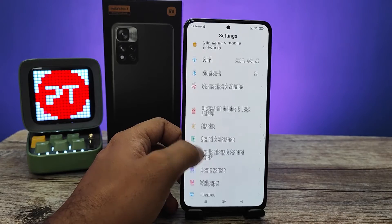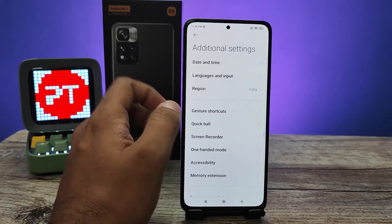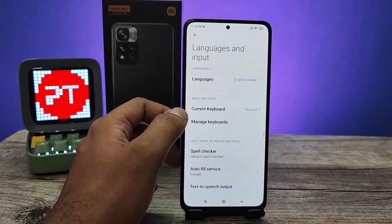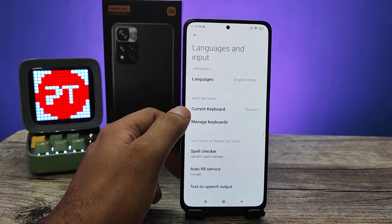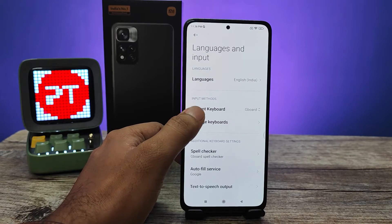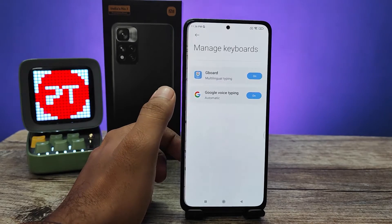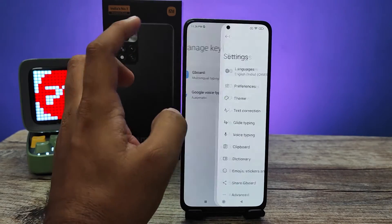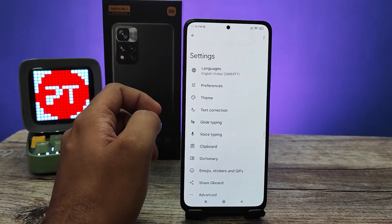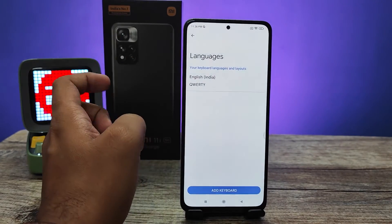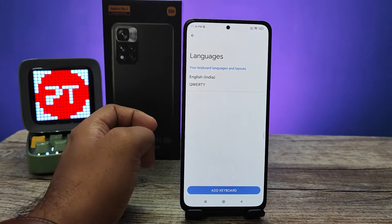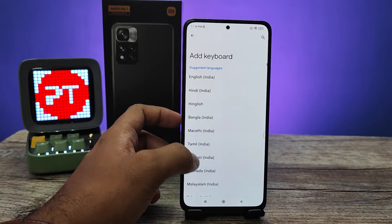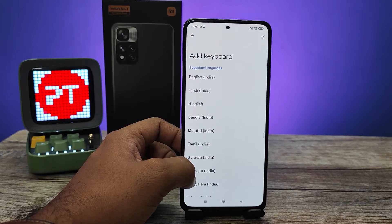First of all, you need to enter Settings, then enter Additional Settings, then click Languages and Input, then select Manage Keyboards, then select Gboard, then click Languages. Now you need to click Add Keyboard.